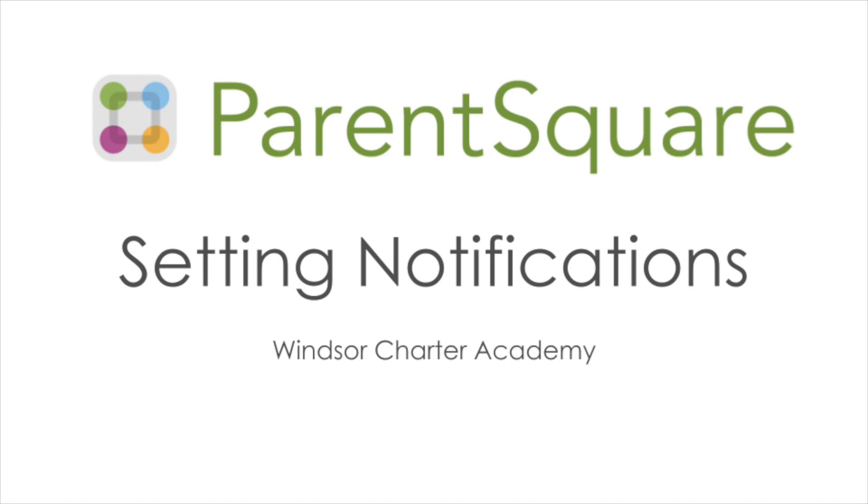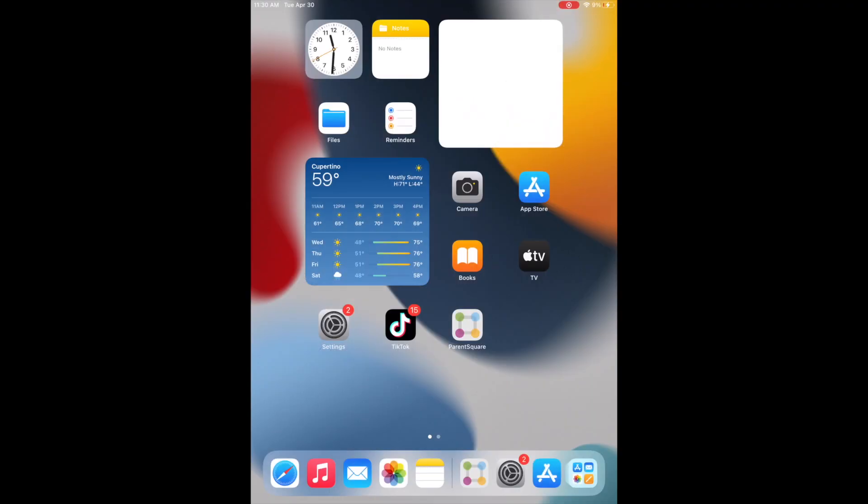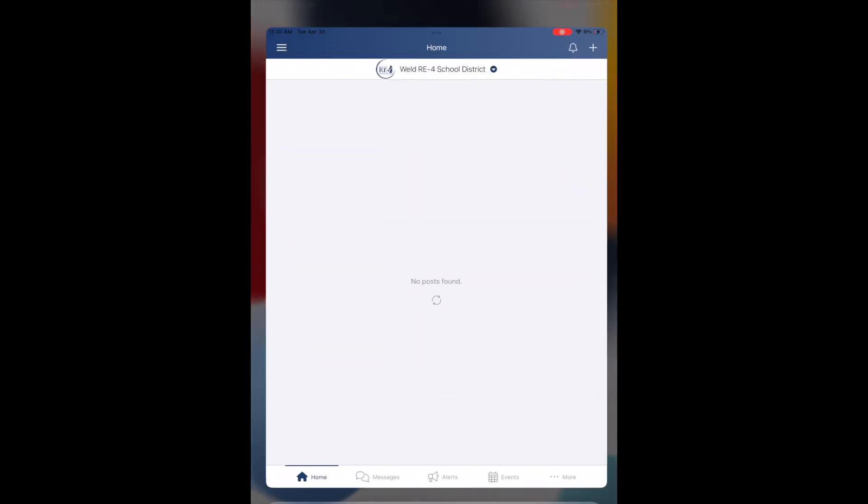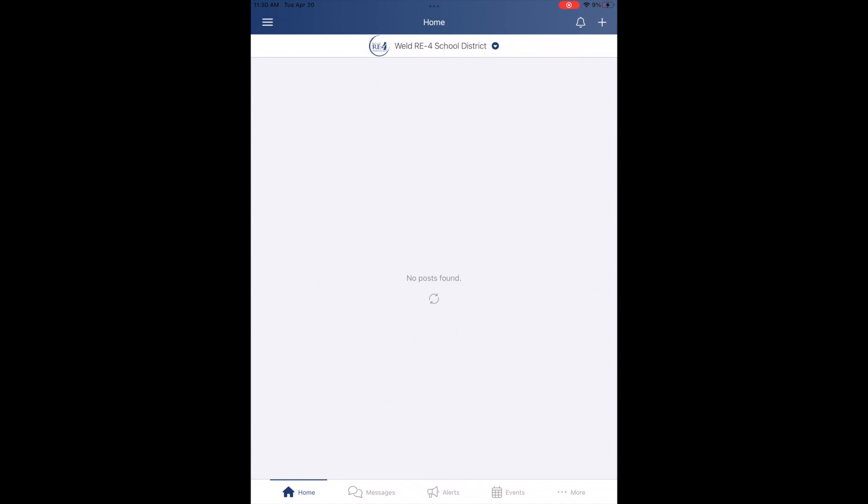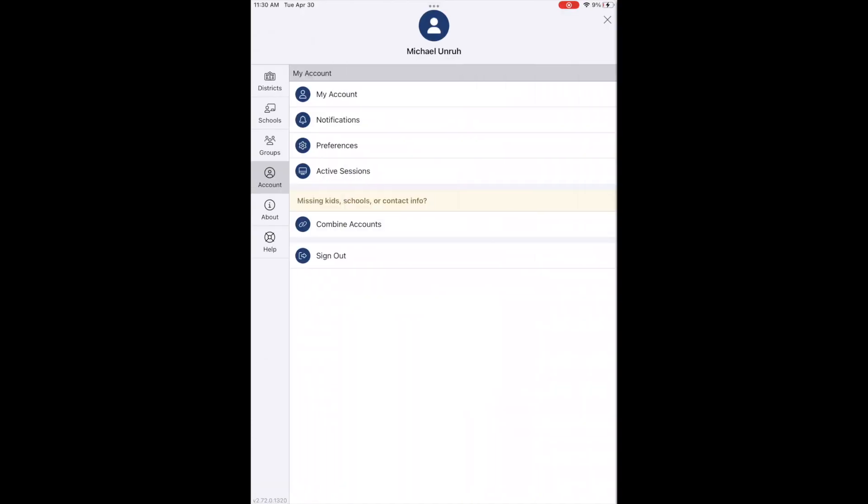First, we're going to go over how to set it on the ParentSquare app on your phone. First, you're going to want to open up the ParentSquare app, then select the three-line menu in the top left-hand corner, and then select Notifications.